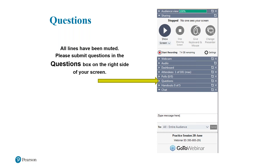Some people are asking whether this session will be recorded. Yes, it's being recorded. We will be sending around a link to that recording after the end of the session. And with that, I'll hand over to our presenter for today, Rick Sims.